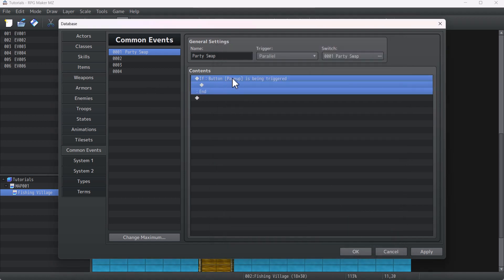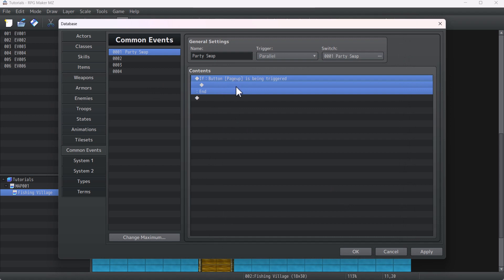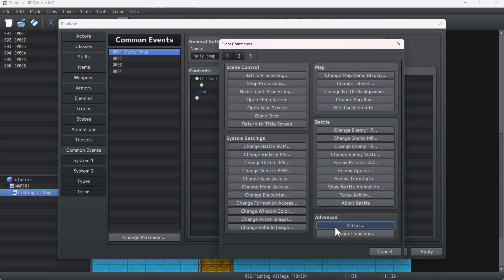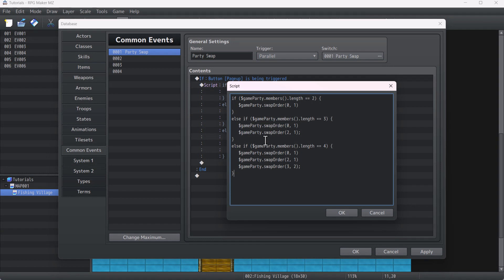Now inside the conditional branch we will write a script. The script is not much but it will take some time to type. I'm going to cut the part where I'm typing the script and show and explain it after I finish. This script is the main part of this system, so make sure you get it right. If you want to copy and paste it, I've provided the script in the description below.